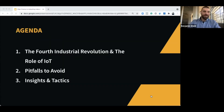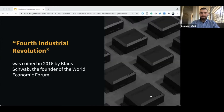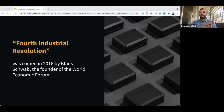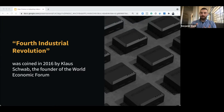Let's dive in. The agenda for today: Industry 4.0 pitfalls to avoid, some insights and tactics. The first thing I want to do is level-set — what do I mean by Industry 4.0, or the fourth industrial revolution? The term was coined in 2016 by the founder of the World Economic Forum. At a very high level, this refers to the ongoing automation of traditional manufacturing and industrial practices, where we are using machine-to-machine communication and leveraging the Internet of Things.